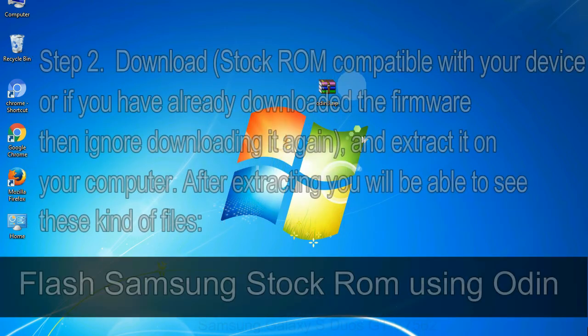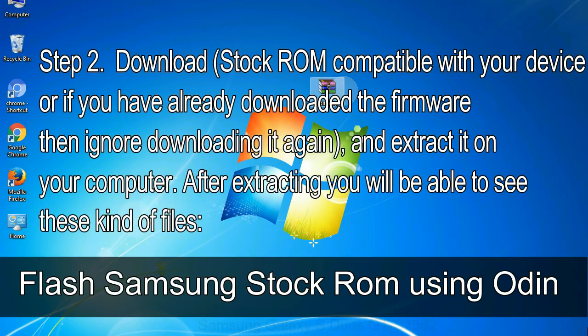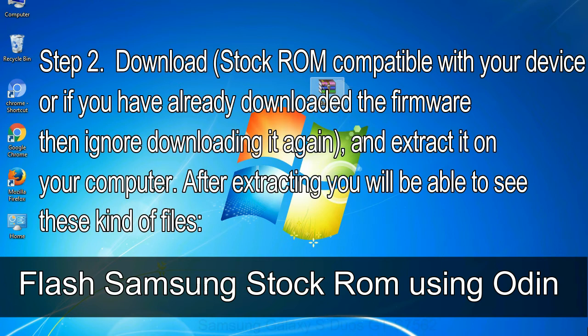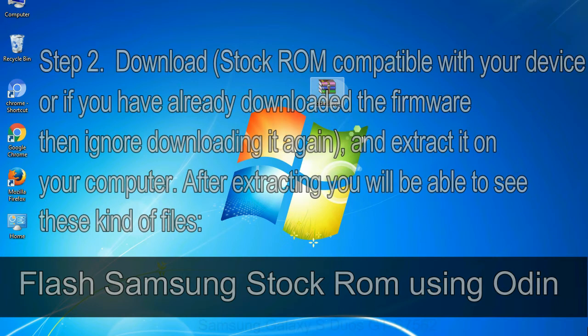Step 2: download stock ROM compatible with your device or if you have already downloaded the firmware then ignore downloading it again, and extract it on your computer. After extracting you will be able to see these kind of files.